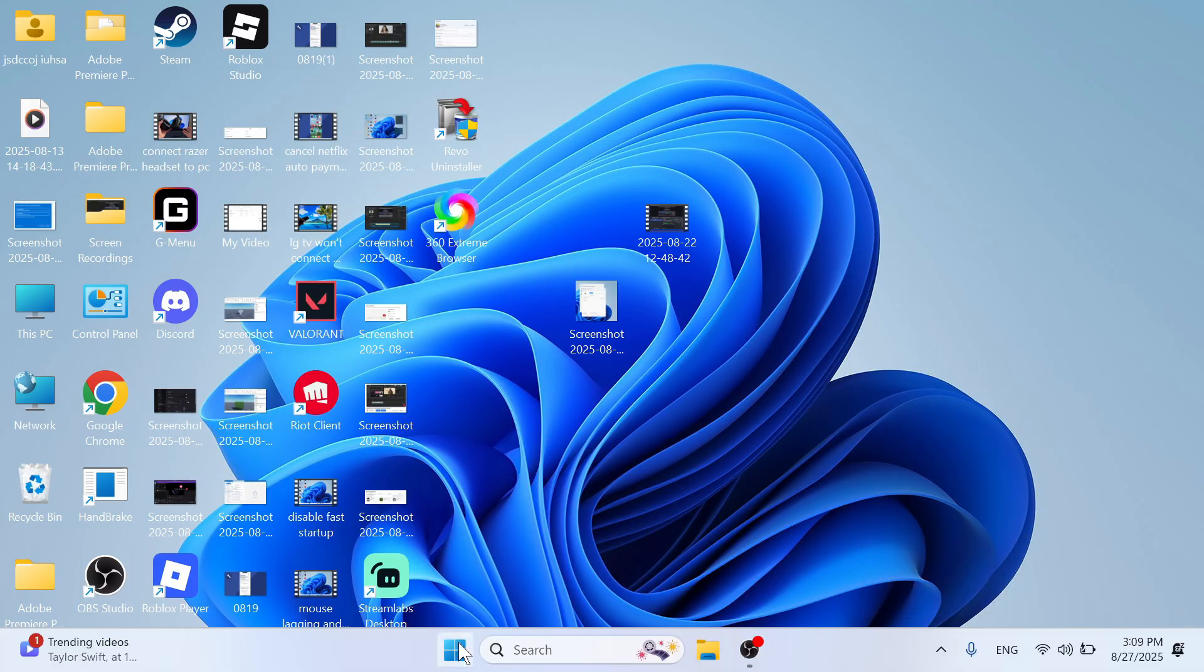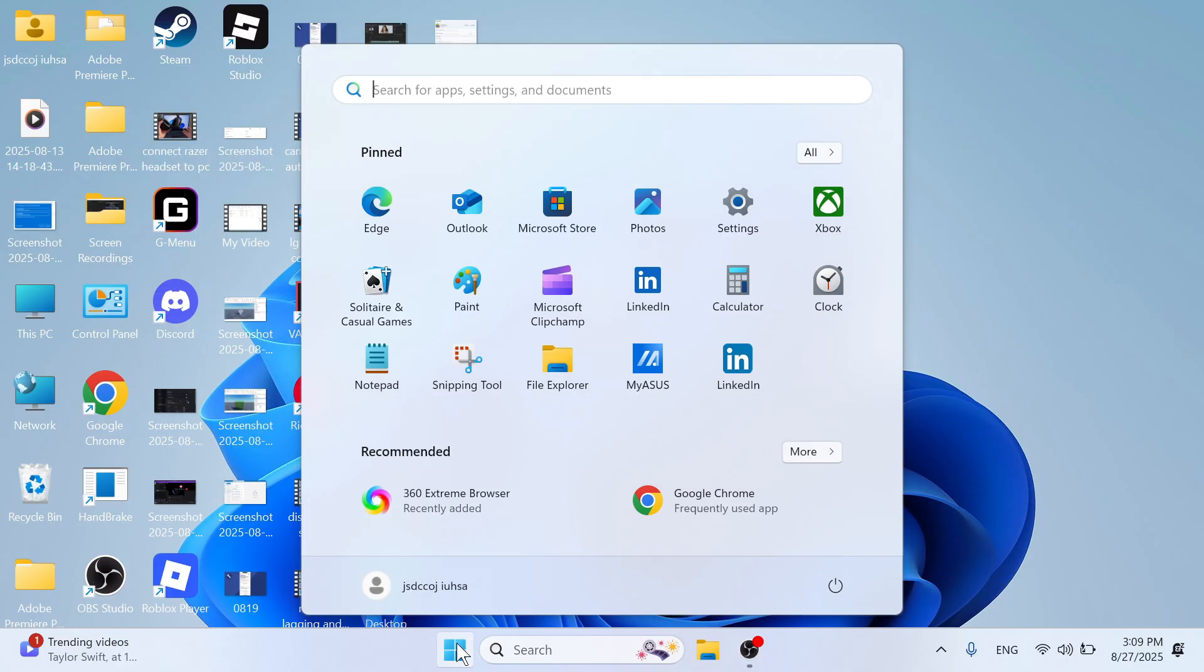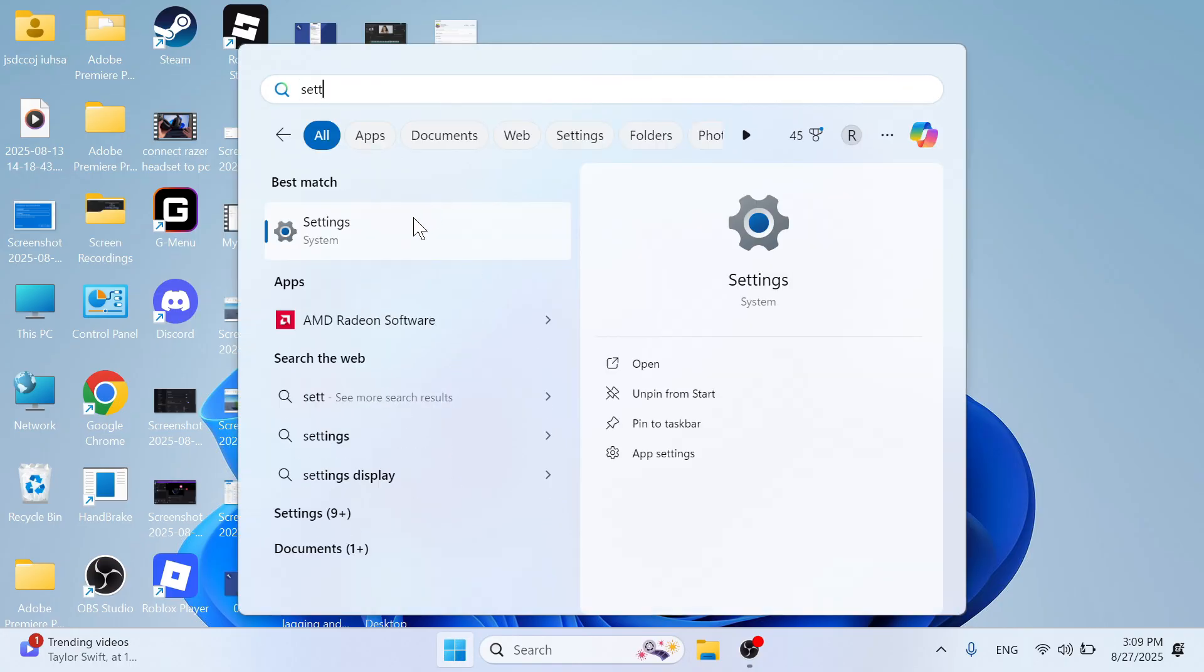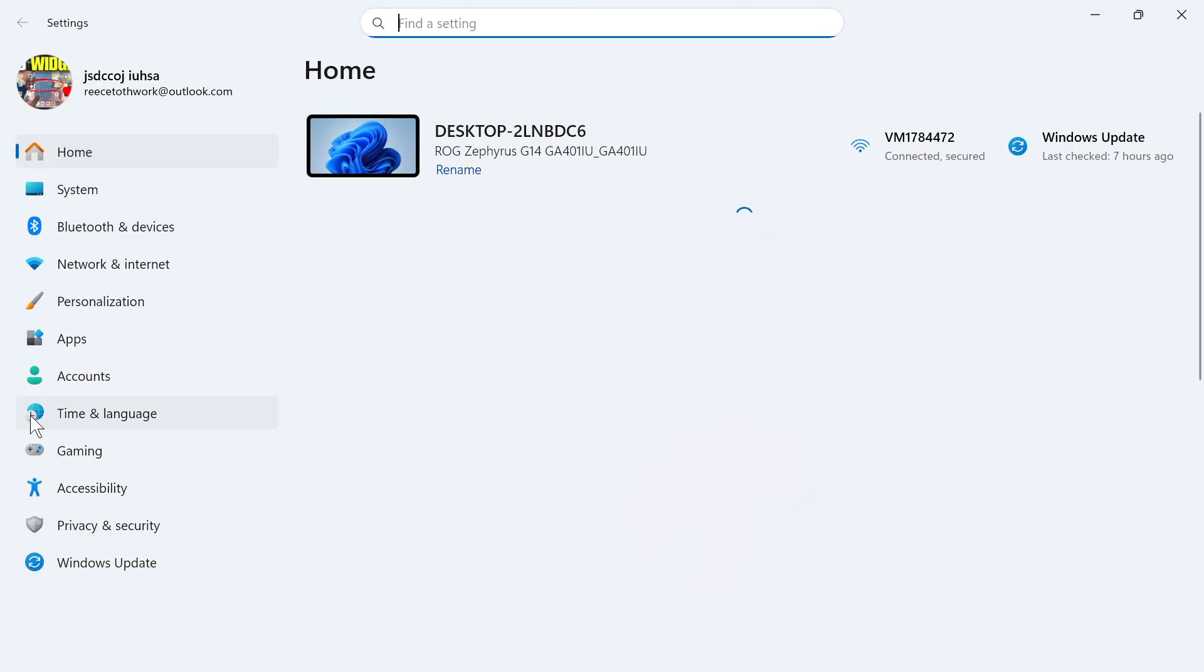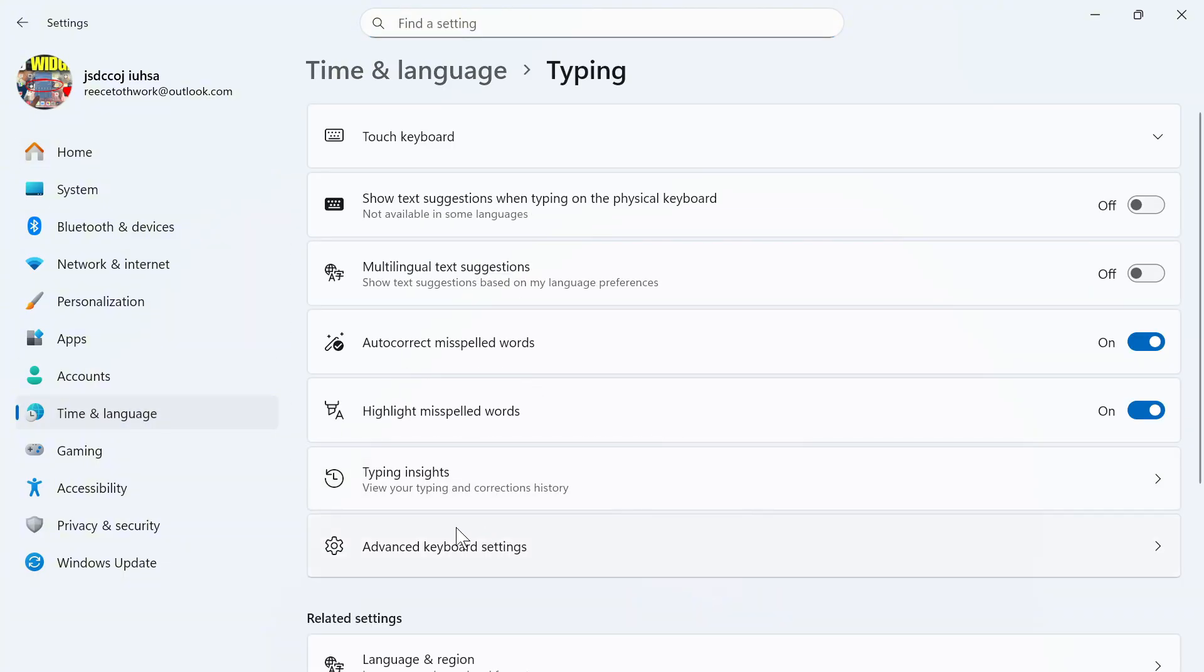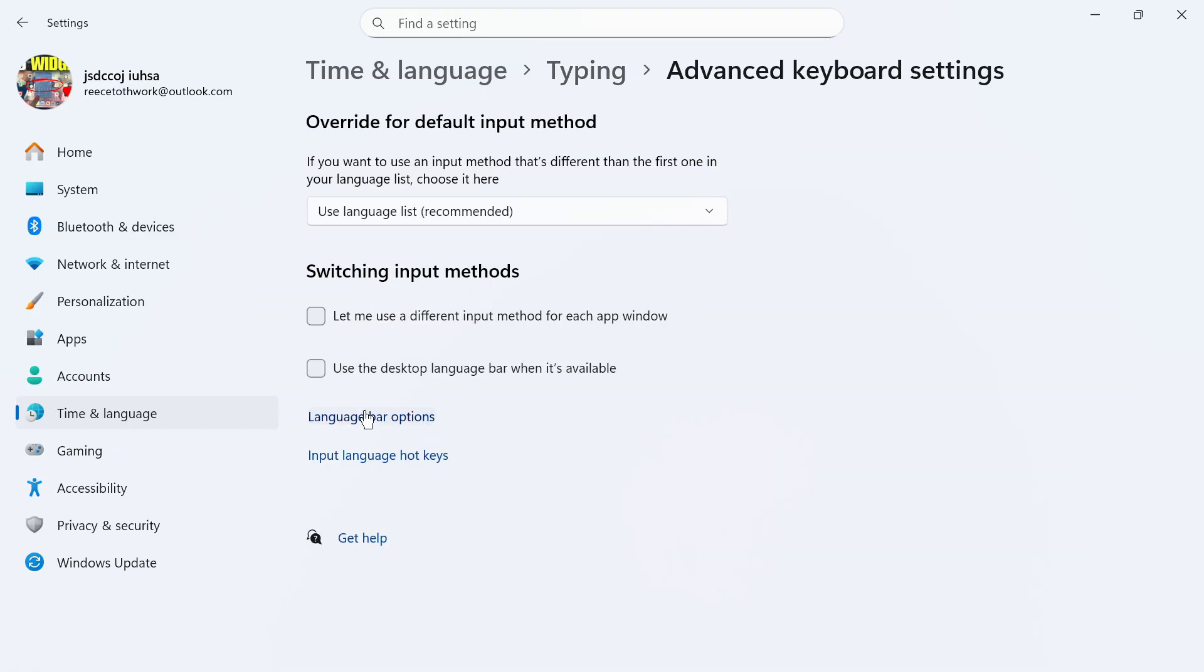The first step is to open up the Start menu on your computer, search for Settings, and then click on the Settings window. In the left-hand side, click on Time and Language. Click on Typing, and then select Advanced Keyboard Settings.